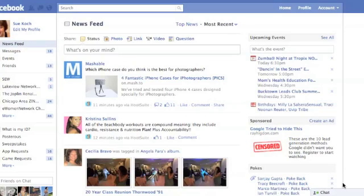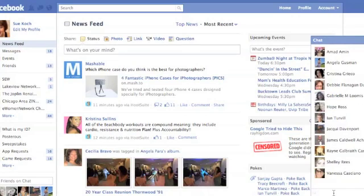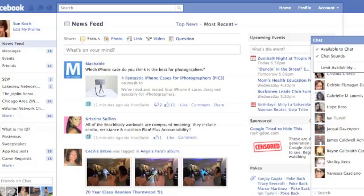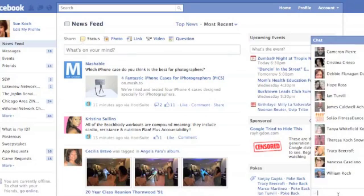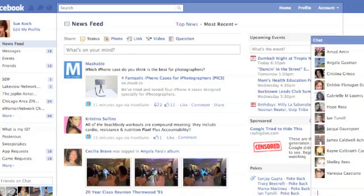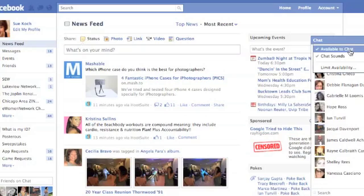The first tip: you see this little chat box down here on the bottom? You can just click here. It will open up your window and show your friends that are available for chat with a green dot. If you click on the button on the side, you can check that off where it says 'Available to chat.' You can click that box off and that will make you unavailable.